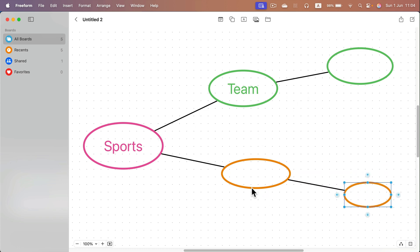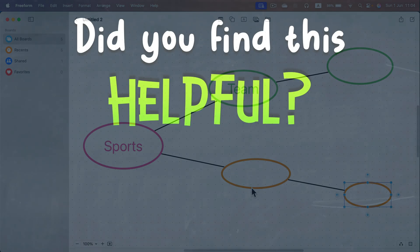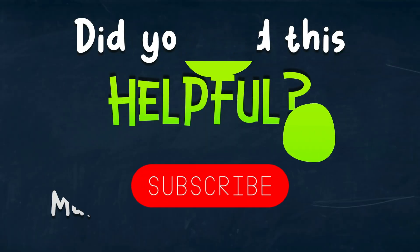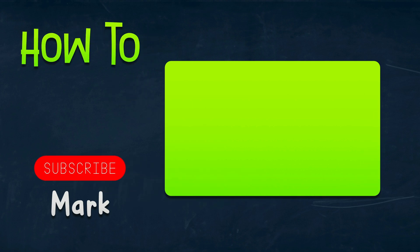I hope this was helpful. See you in the next one.